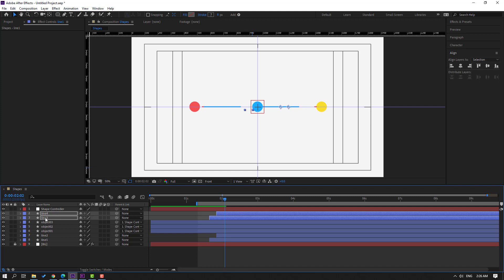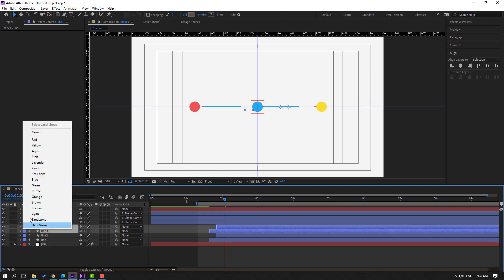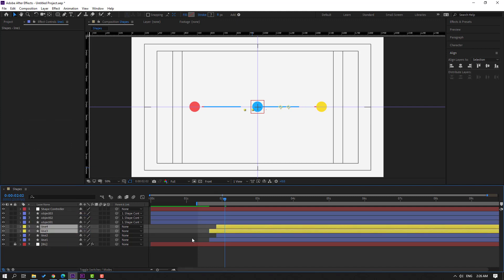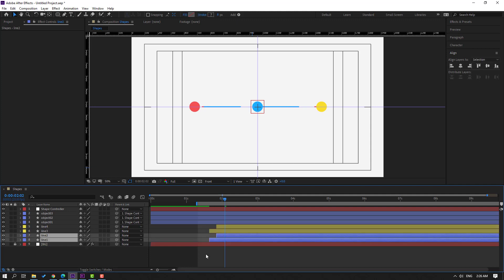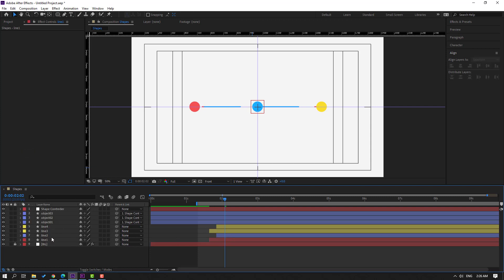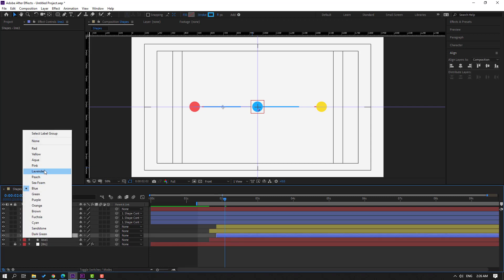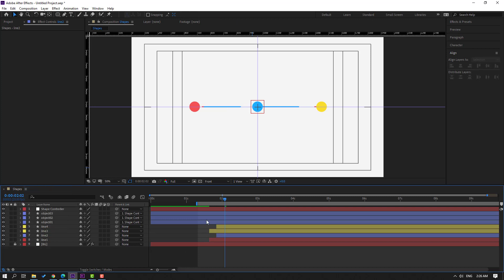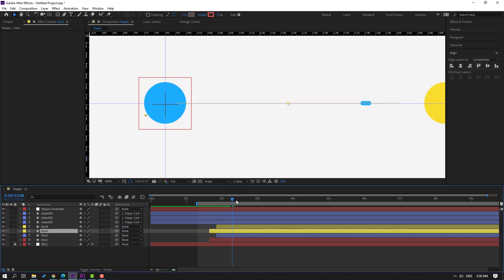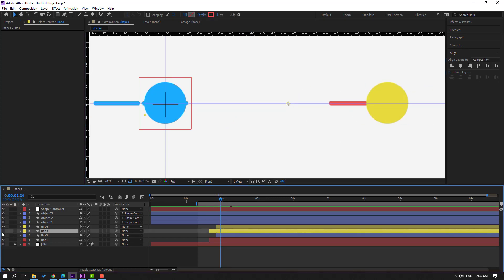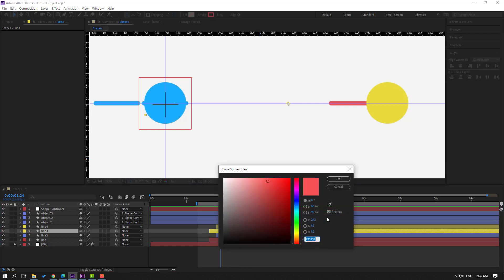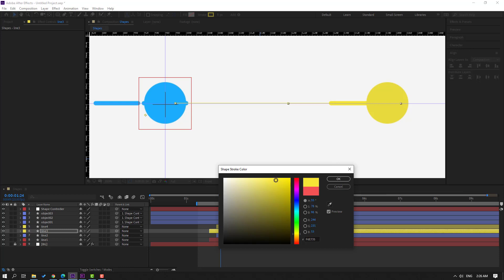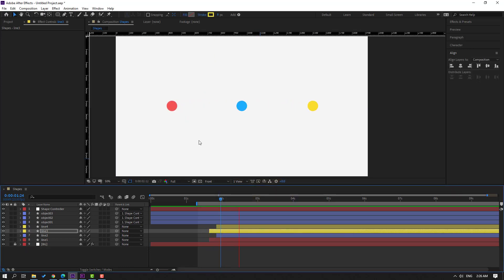Move to back and change the colors: one line yellow, one line red, one line blue. Select the red line, go to stroke, and change the yellow color to dark. Click OK.